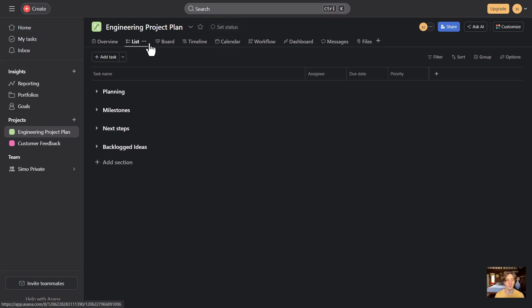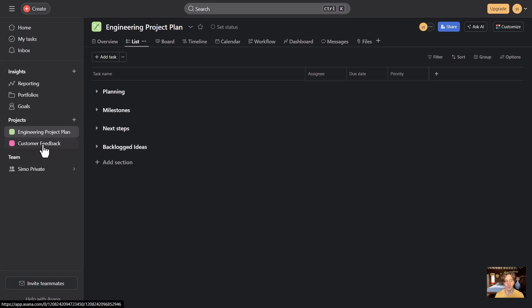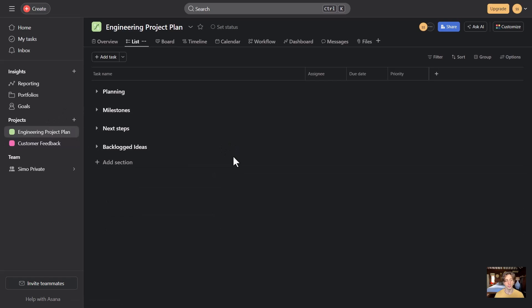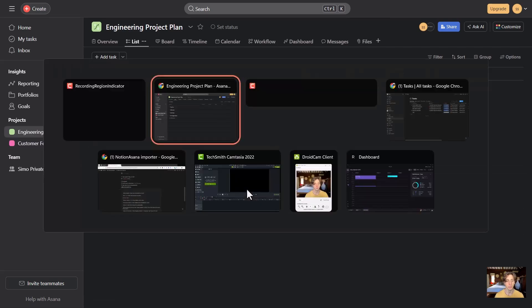Here is my Asana account, and you can see there are two projects in here: one engineering project plan and a customer feedback board. Both of them have tasks, and let's say I want to import both of them into Notion.